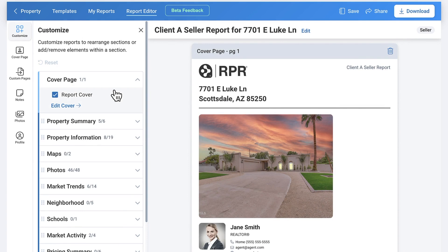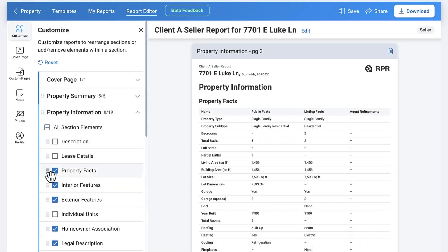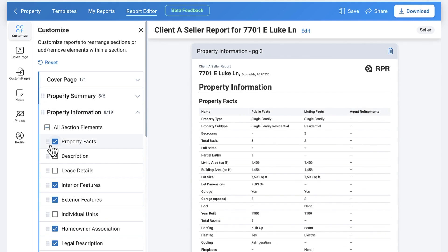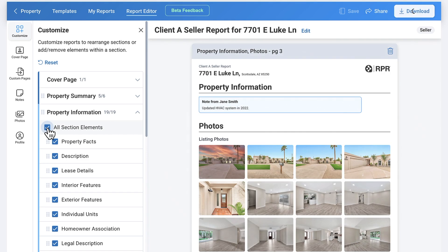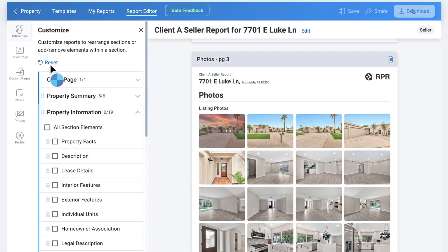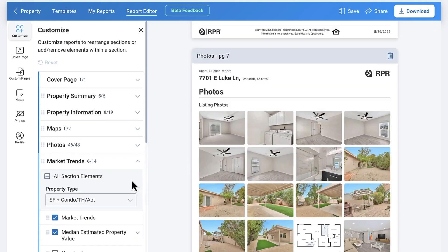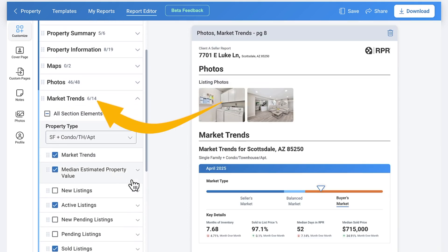Rearrange sections by dragging and dropping elements. You cannot move individual elements out of one section into another, but anywhere you see the gray blocks to the left of an element, you can drag and rearrange. Add all section elements by selecting the checkbox or unselect the entire section the same way. Each section also shows how many individual elements are in it and how many you have selected.